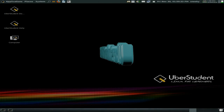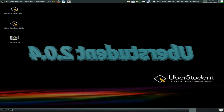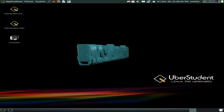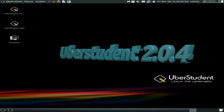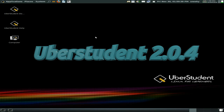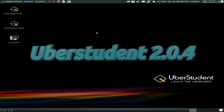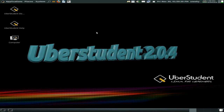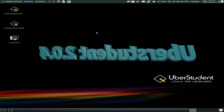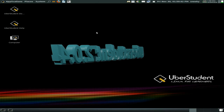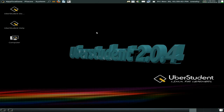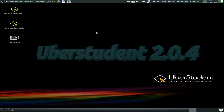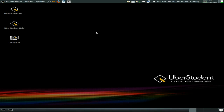Hey Sneaky Learners back in the house! I'm back today with UberStudent 2.0 Aristotle, started back in 2009. UberStudent is for the learner and educational person inside you — deep deep inside.